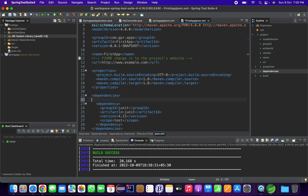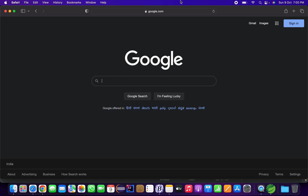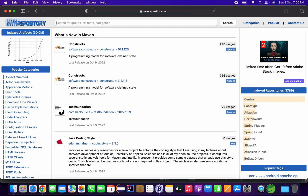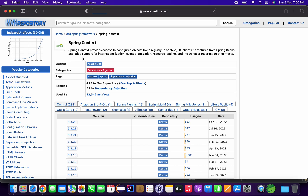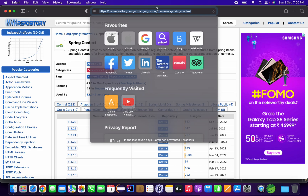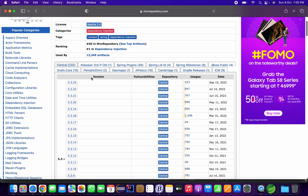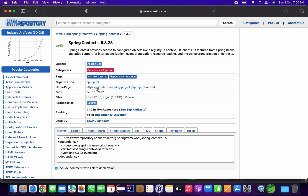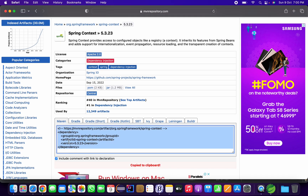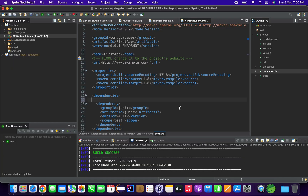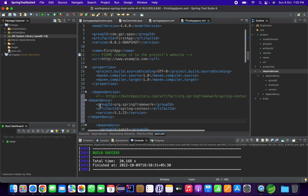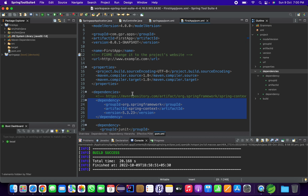Now let's add a dependency. Since I am creating a Spring Core project, I will add only one dependency. Go to MVN Repository and search for 'spring-context'. I will also provide the MVN Repository URL for spring-context in the video description so you can easily find it. Click on the version you want, copy the dependency, go back to your STS, paste it into the pom.xml, and update the project.